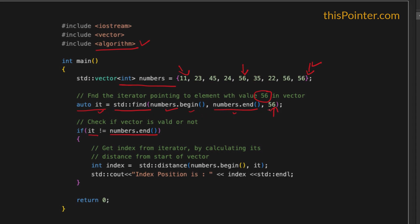This iterator points to the first occurrence of 56 in the vector. Now to get the index position of this element, we can use the std::distance function from STL algorithms, in which we pass the iterator pointing to the start of the vector and the iterator returned by std::find. This gives us the difference between these two iterators — basically the index position of the first occurrence of 56 in the vector.